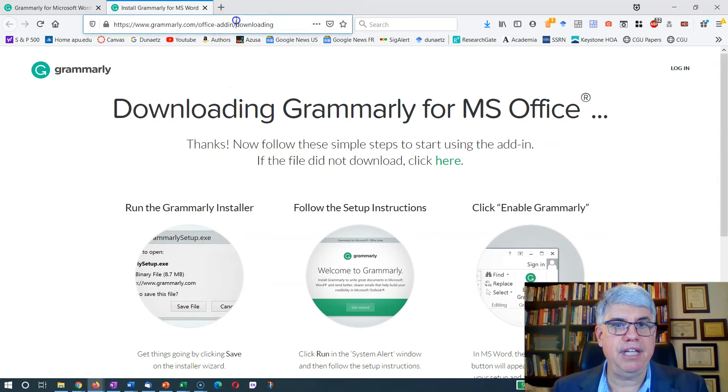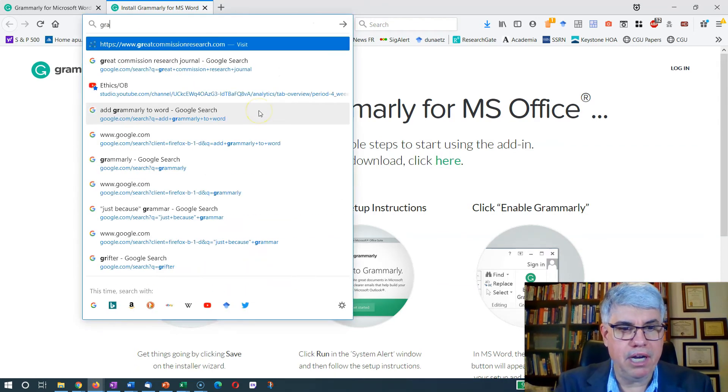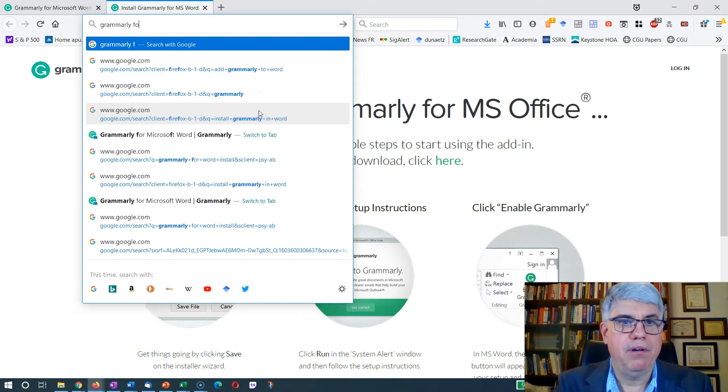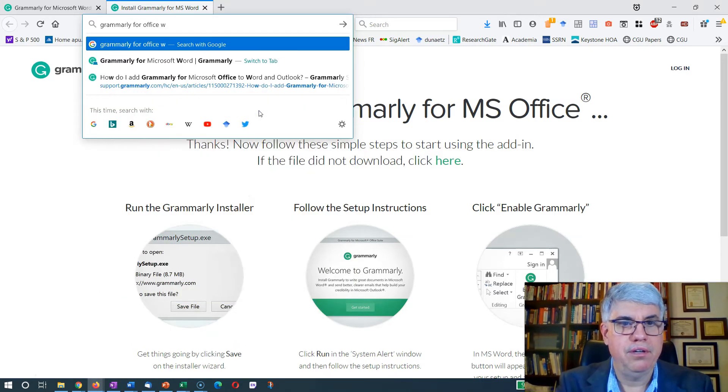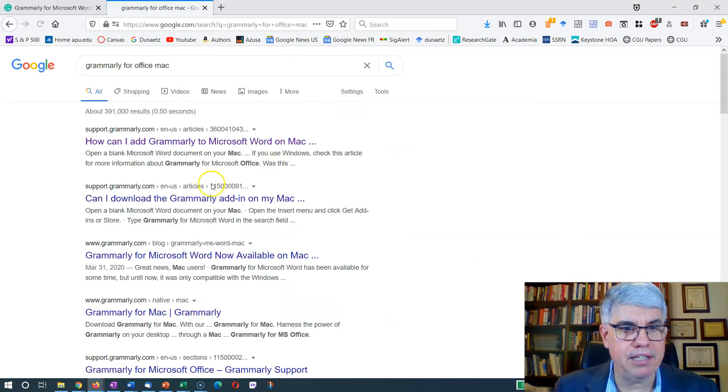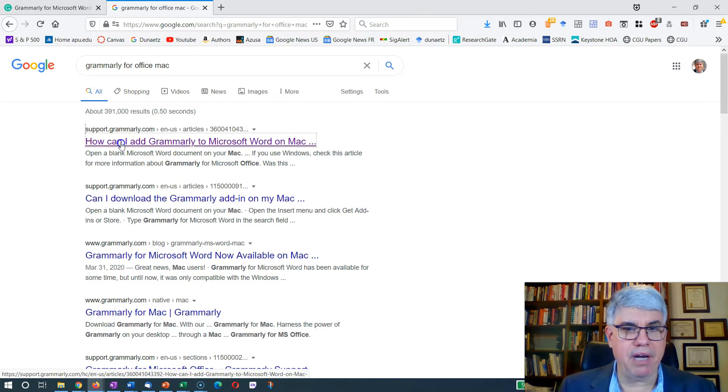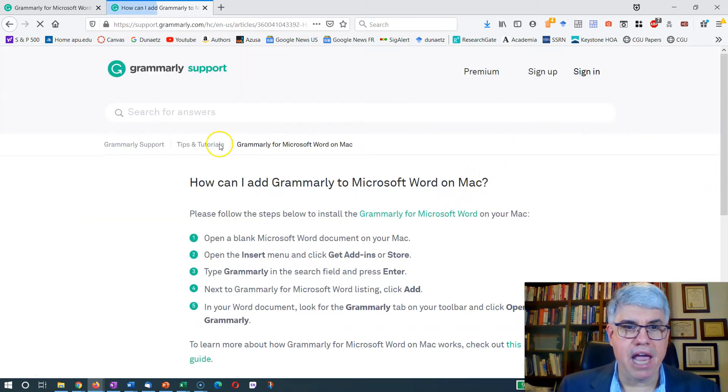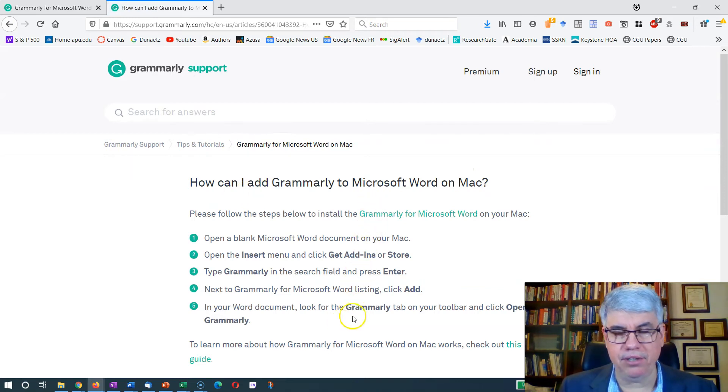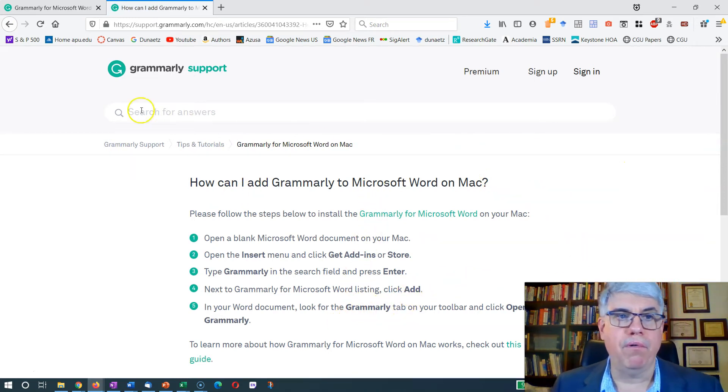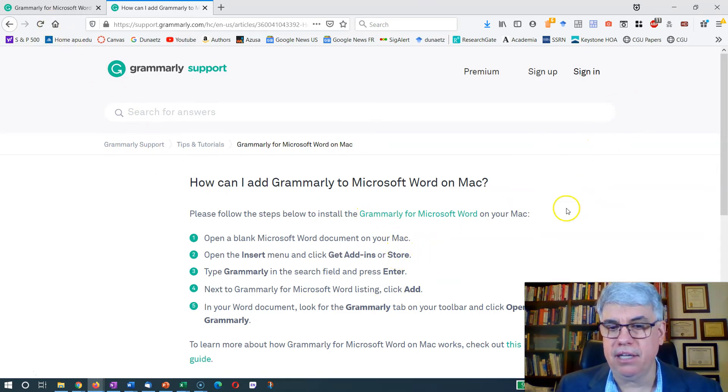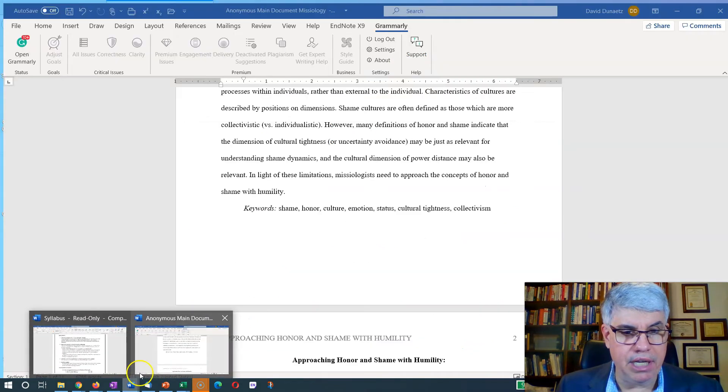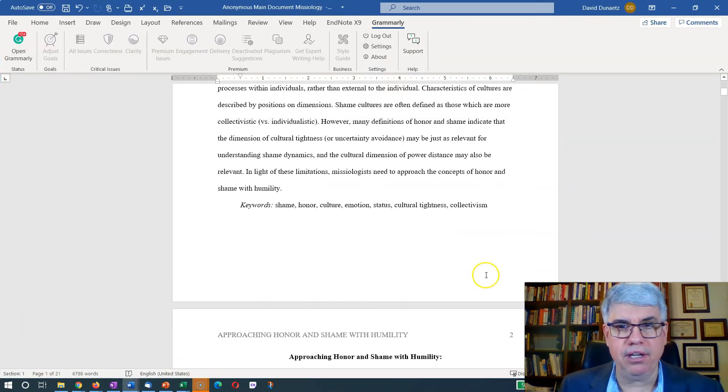But this is for Microsoft Office with the PC. Let's get Grammarly for Office Mac. Let's Google that. How can I add Grammarly to Microsoft Word on Mac? And here's the page that comes up and gives you some instructions there. So you can follow the instructions for the PC or follow the instructions for Mac to get it installed.